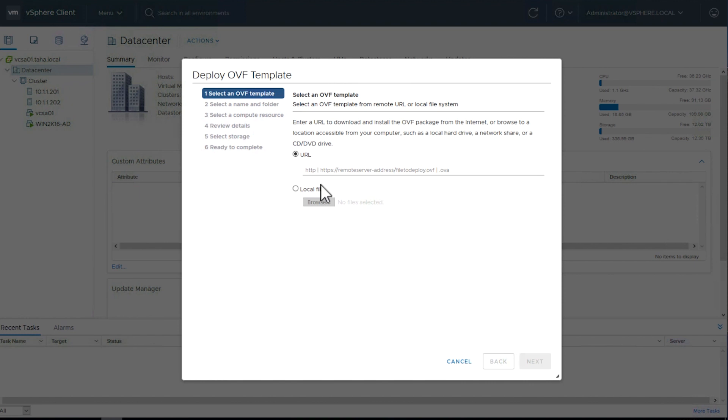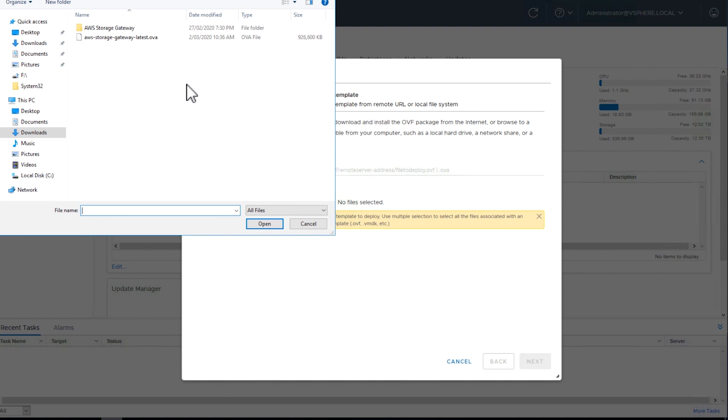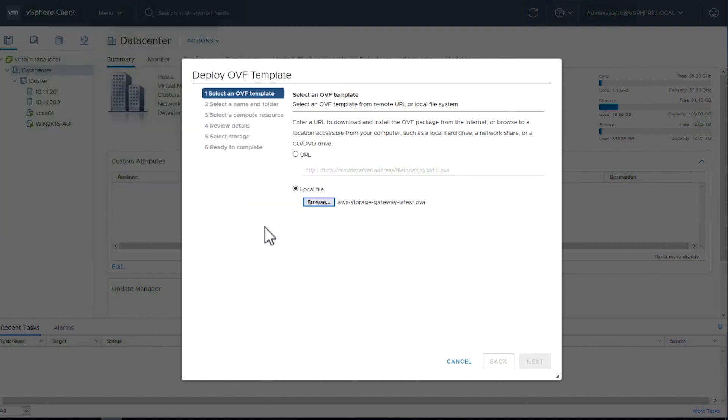At the pop-up window, select Local File radio button and then choose Files. Navigate to the file AWS Storage Gateway latest OVA and open it. Click Next.